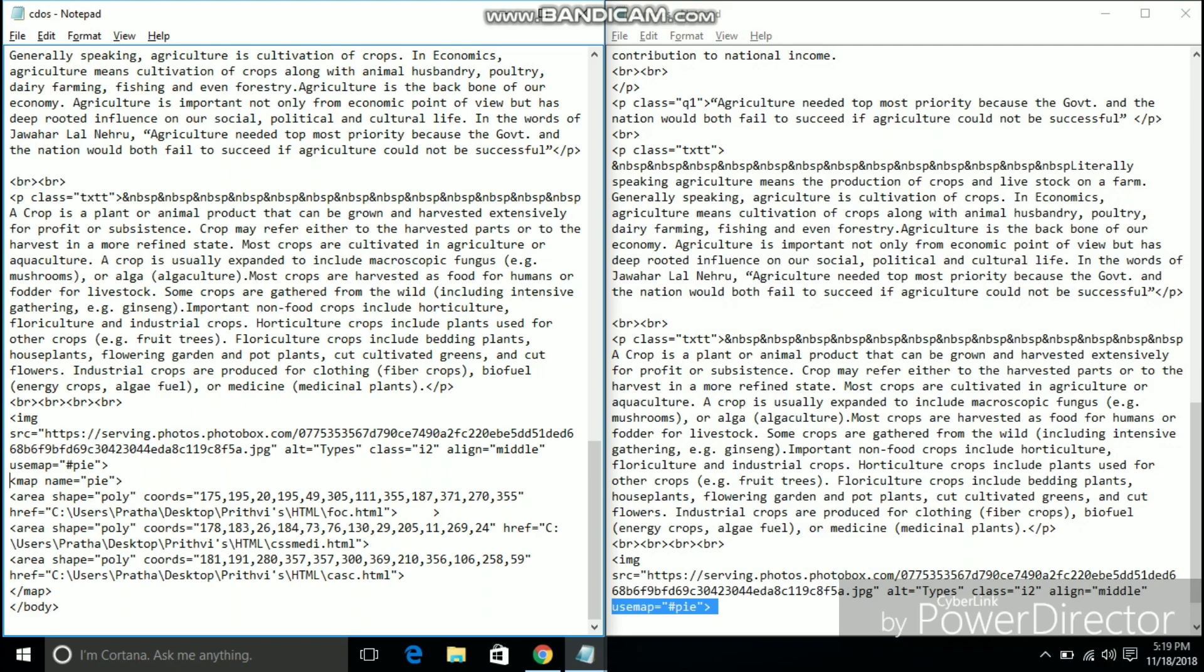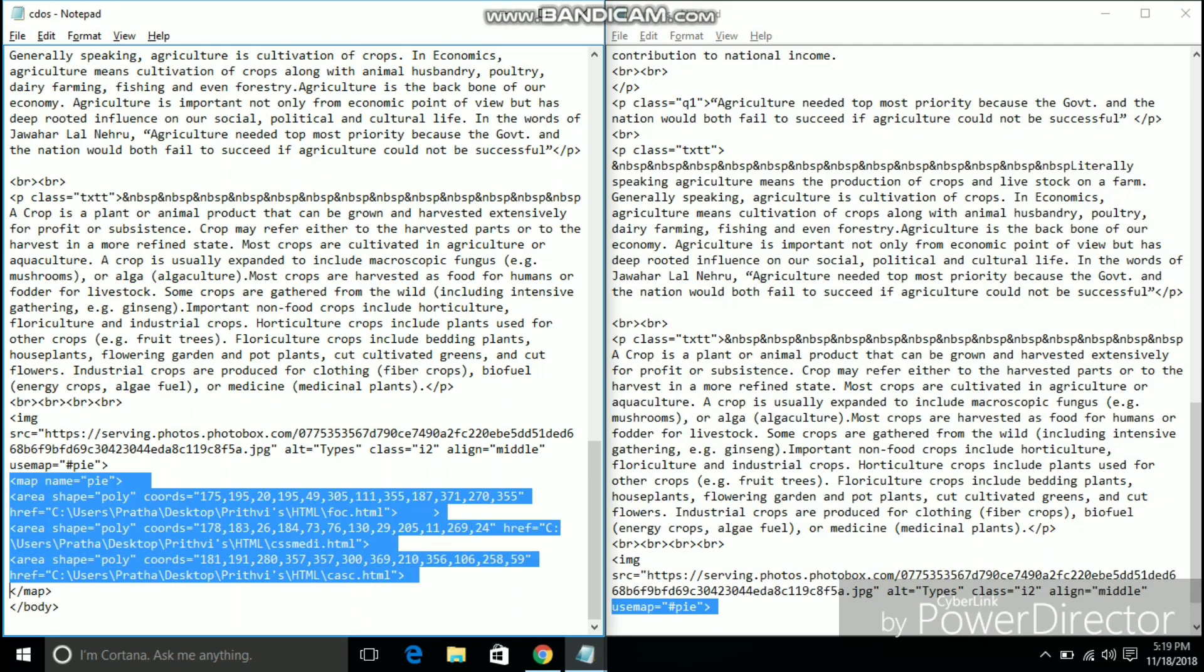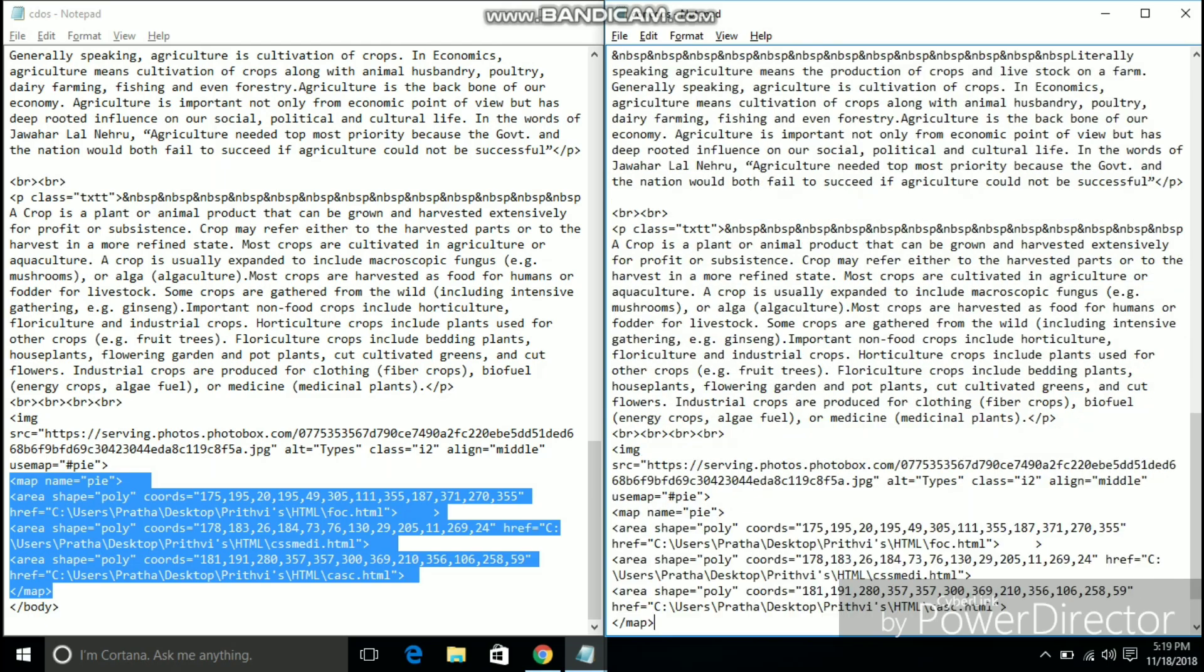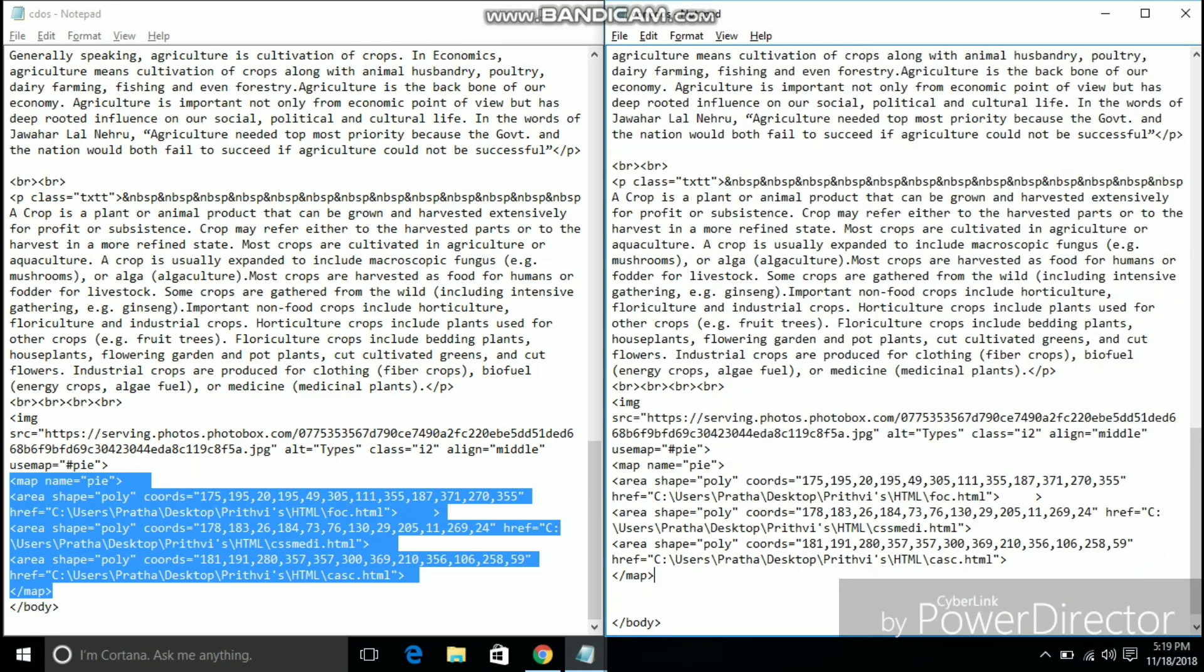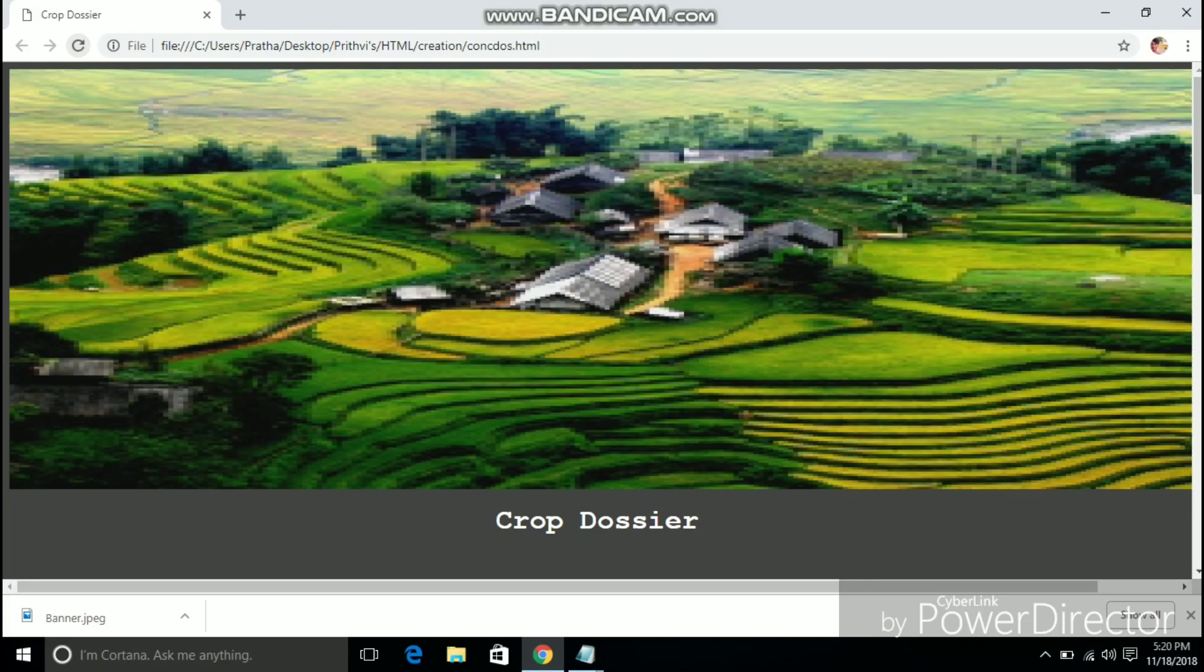Now I am just copying and pasting the image address and the map coordinates which you can get from the internet. These map coordinates create clickable parts in your image which we can map to any hyperlink.